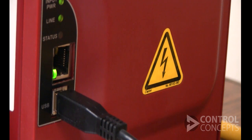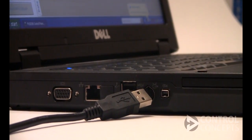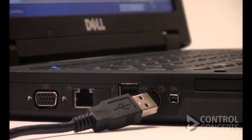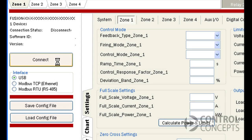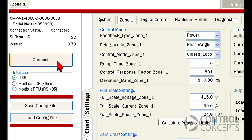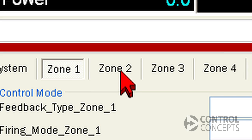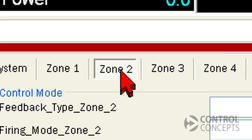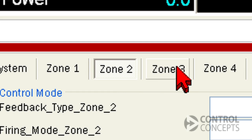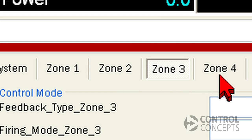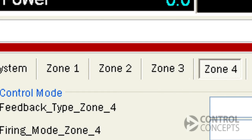Then connect to the power controller with a USB cable and open the program. Click the connect button on the left hand side of the screen and then the zone one tab. You'll have multiple zone tabs if you have multiple zones on the controller and they have an identical layout.